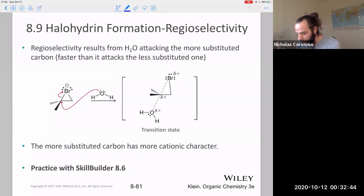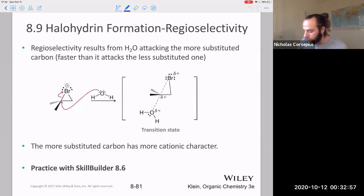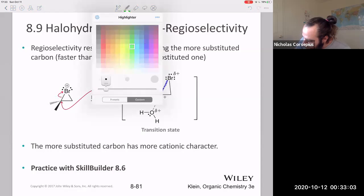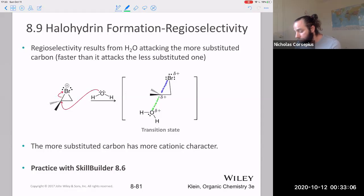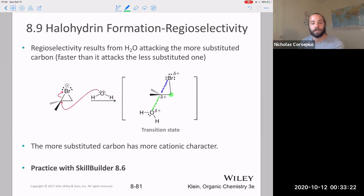Here's an illustration of that transition state again. Remember, the transition state is the highest point on the energy landscape — it's not the same thing as an intermediate, so it's not quite the same as a carbocation. Nonetheless, when this bromine-carbon bond is partially broken and this oxygen-carbon bond is partially formed, there is a partial positive charge on that carbon. It's more stable when that carbon is the more highly substituted one, which is why the alcohol group specifically forms on the more highly substituted carbon.